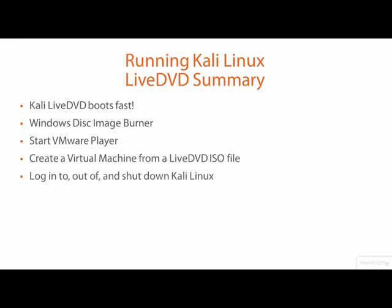If you are getting a taste for virtualization and are thinking of using it for yourself, have a look at my next demo where we run Kali from a pre-built virtual machine. And it's even easier than what you saw me demo here.